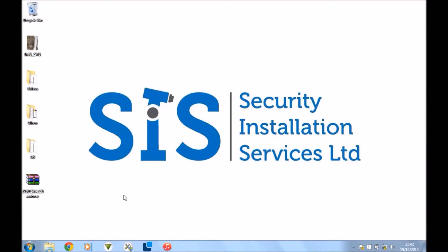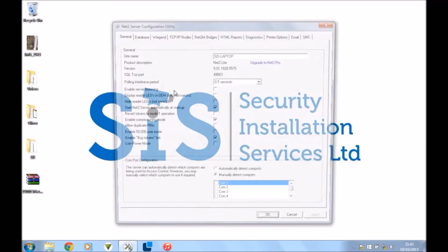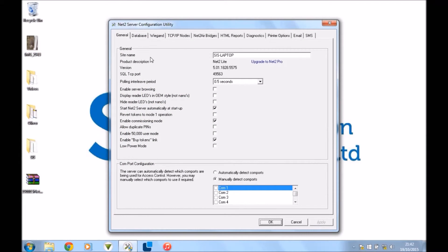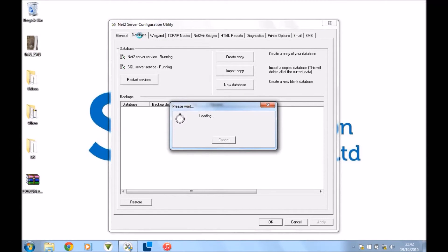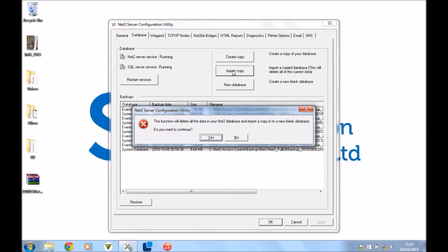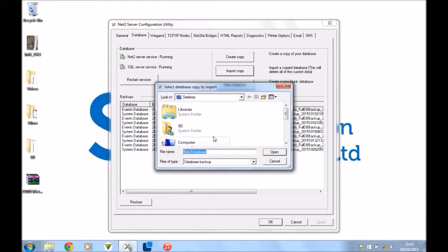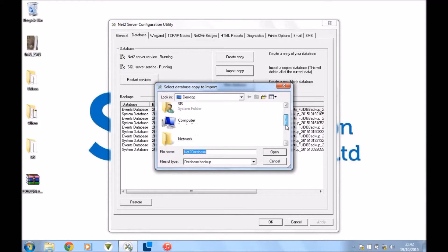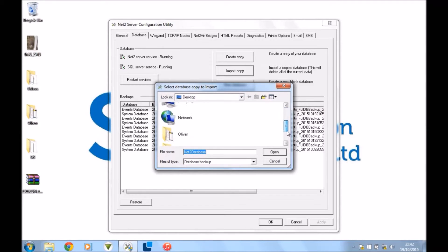Okay, and then if you install the software new on a brand new machine and you want to import your database, all you do is go back into your Configuration Utility, enter your password, go to Database, and then you would press Import Copy. Yes to that, yes to that, find your database that we've just saved.